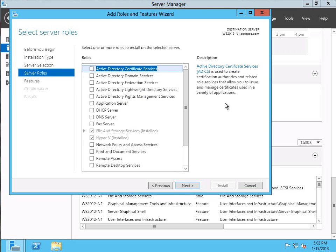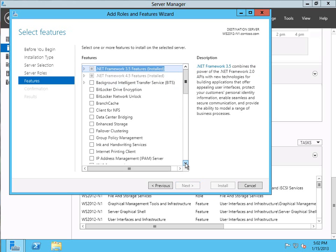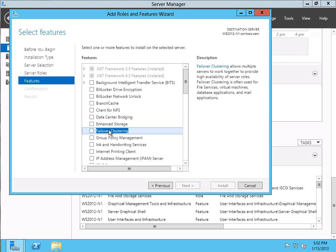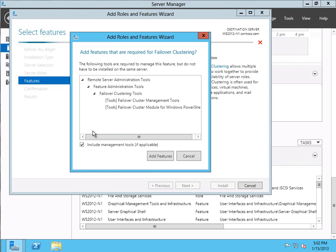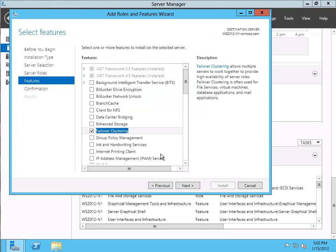Then it asks us for server roles, but we're not adding a server role, we're adding a feature. So let's go ahead and click the features dialog and scroll through until we find the failover clustering feature — and there it is, failover clustering right in our first pane. Let's go ahead and select it by checking the box in front of it, and now it tells us all the features that are going to be installed. It's going to install the management tools as well as the cluster module for PowerShell. We definitely want these features, so let's say Add Features. It's gone ahead and put the check mark under the failover clustering feature.